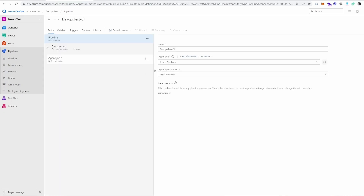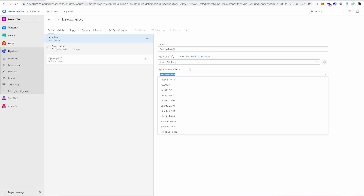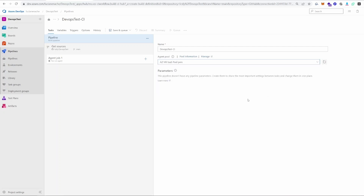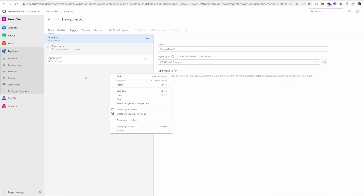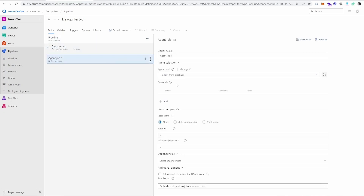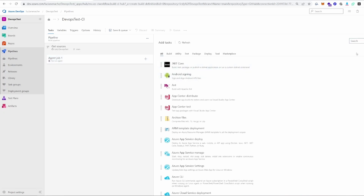The first thing to configure is the agent specification — here you tell it what type of machine you want to use to build and publish your project. You can either select one from Azure's provided machines, or create your own agent pool. I'm going to use my own pool that I created earlier. We won't cover creating an agent pool here; you can use one of Azure's or look online. Once we select this, we go to the agent job and the agent pool will be inherited from the pipeline.